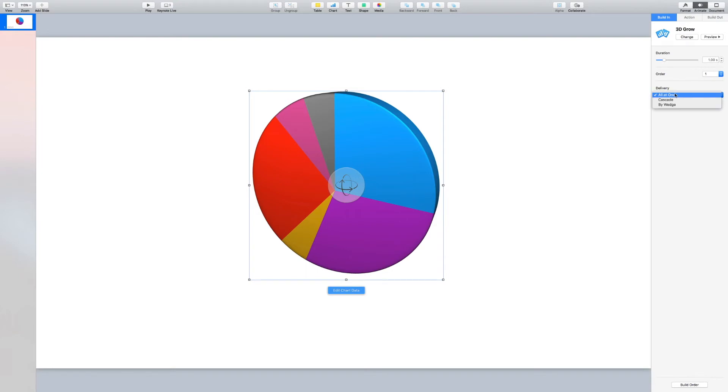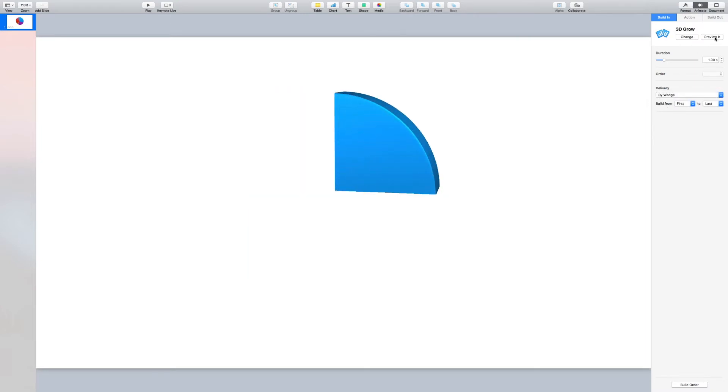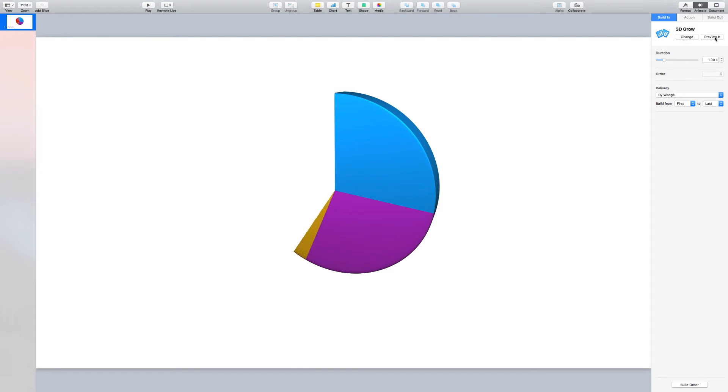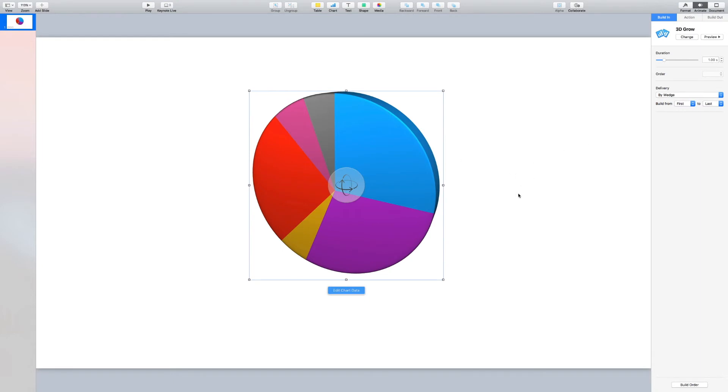The project grew the pie chart in a circular motion all at once. But I actually want it to go wedge by wedge with a small pause between each one. We can do that by changing the delivery method. So this time I'll select By Wedge. And if we preview it again this time, you'll see there is a small pause between each section. You can adjust the duration of this, but that's much easier to do in Final Cut. So I would just leave that as the default for now.